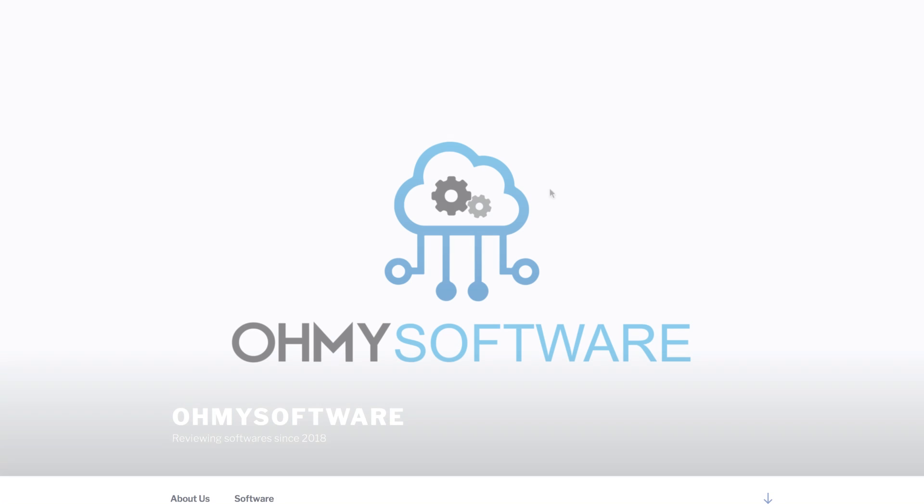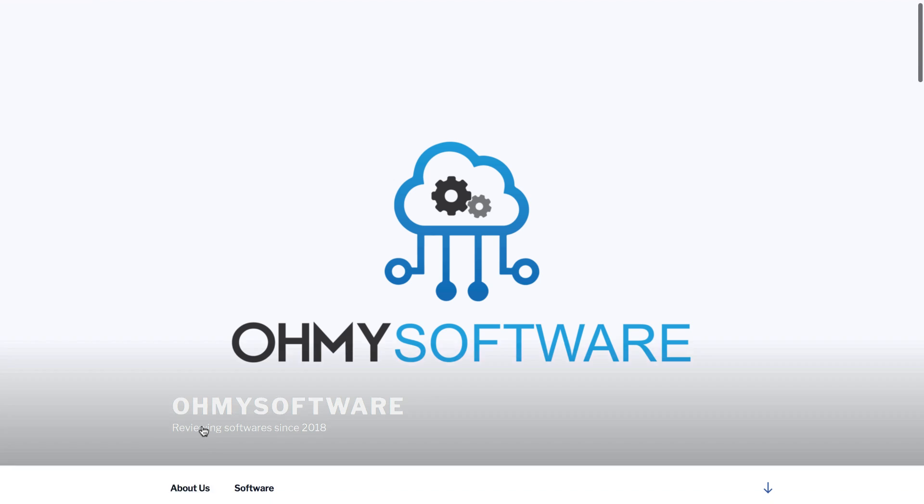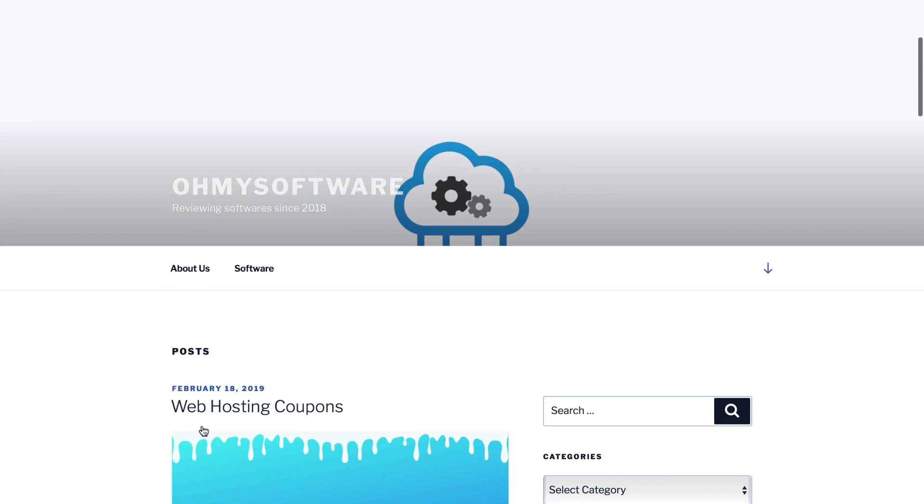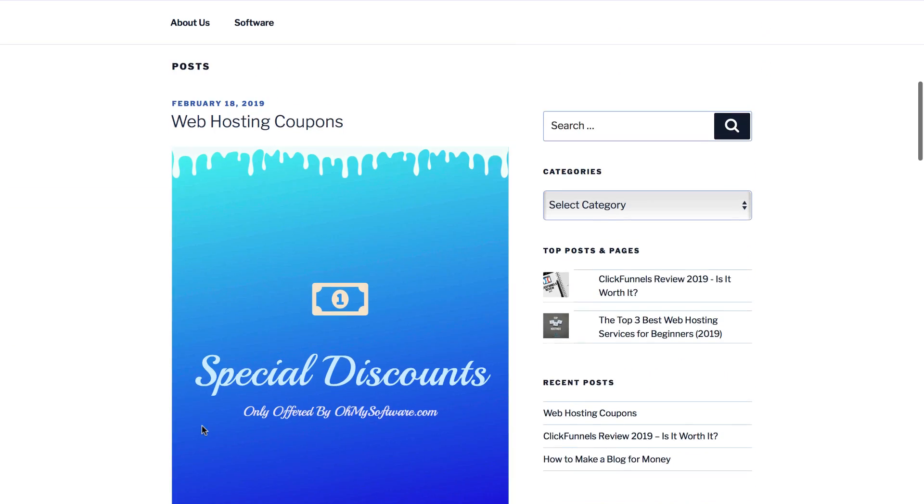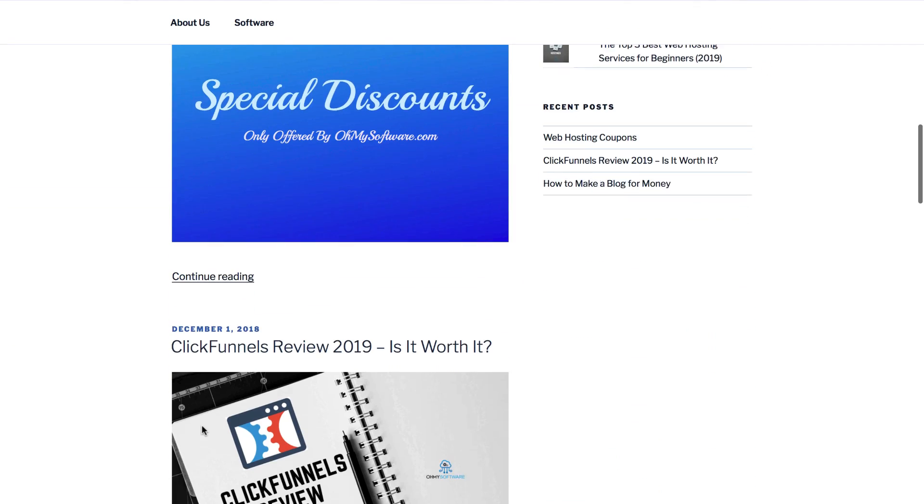Hey what's up guys, this is Nicolas Salgado from omysoftware.com, the best place for entrepreneurs and business owners.